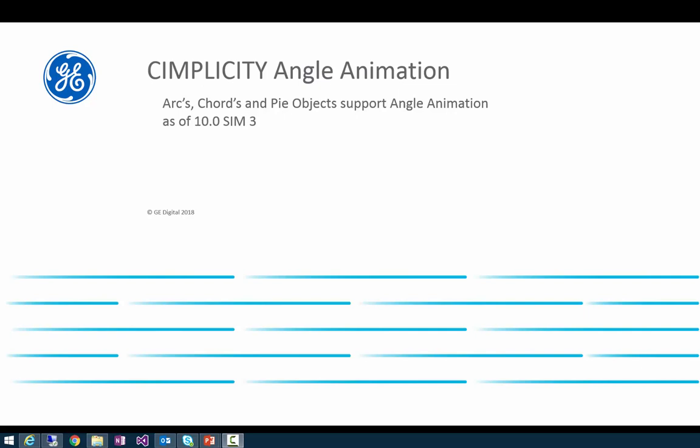Hello everyone. Today I will be demoing angle animation for arcs, chords and pies, available in Simplicity 10.0, Sim3 and later.